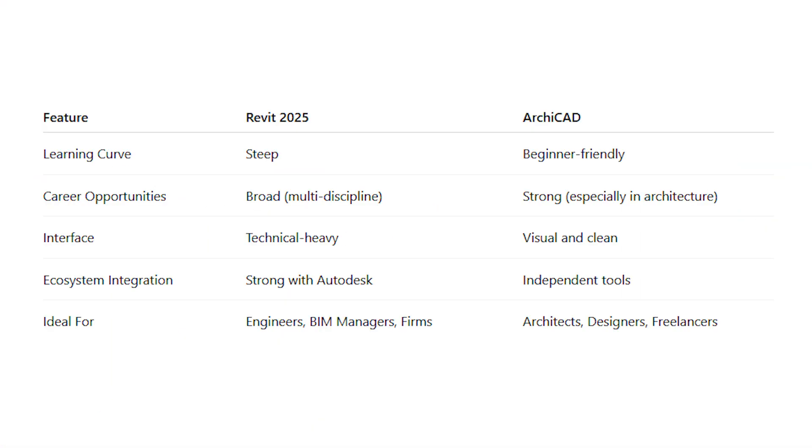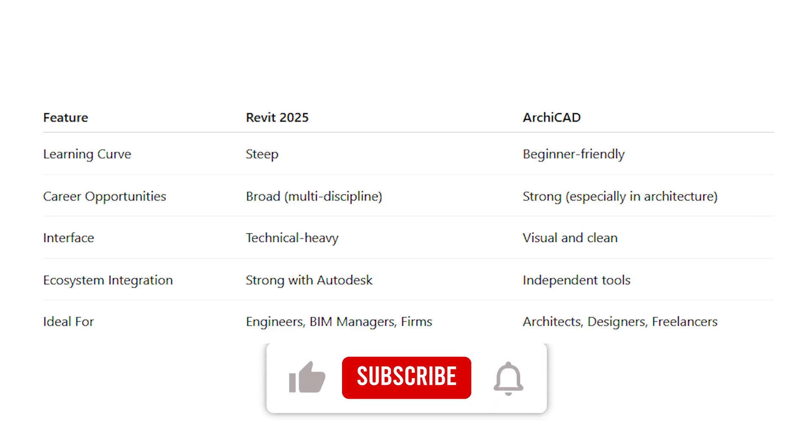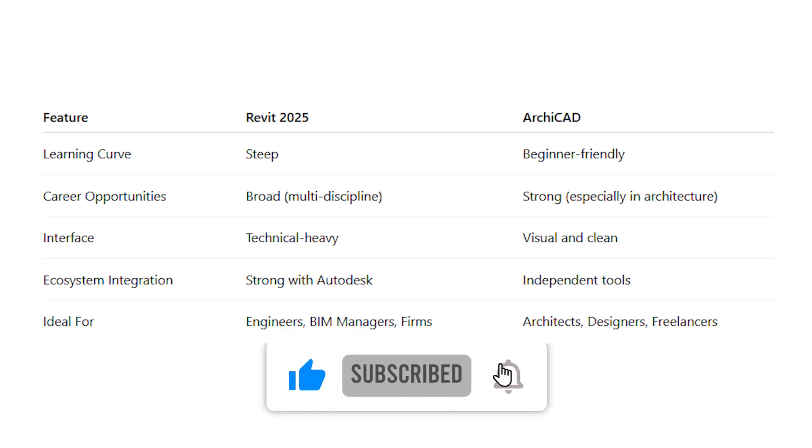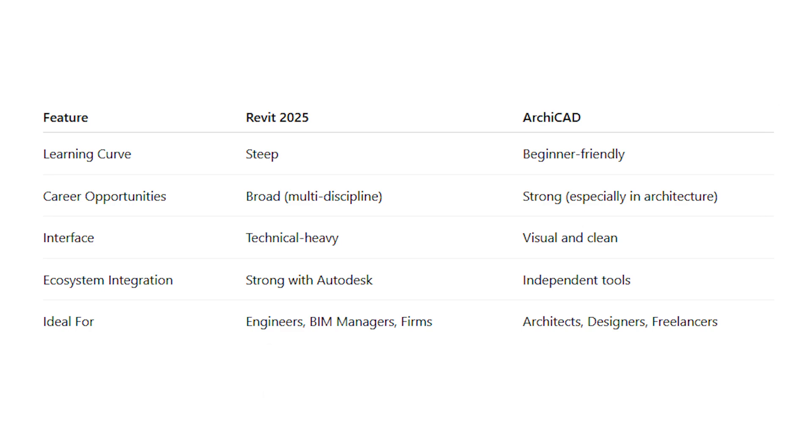Here's a quick summary in a side-by-side comparison of Revit and ArchiCAD. Start with the learning curve: Revit is steep and slightly more difficult while ArchiCAD is a bit beginner friendly. The career opportunities for Revit are broad and you can go into almost any engineering discipline, while ArchiCAD is strong and leans towards the architecture side of things. The user interface for Revit is technically heavy while ArchiCAD's is visual and clean. As for integration into the engineering ecosystem, Revit is strong with Autodesk while ArchiCAD relies on independent tools. Revit is ideal for engineers, BIM managers, and construction firms, while ArchiCAD is ideal for architects, designers, and freelancers.